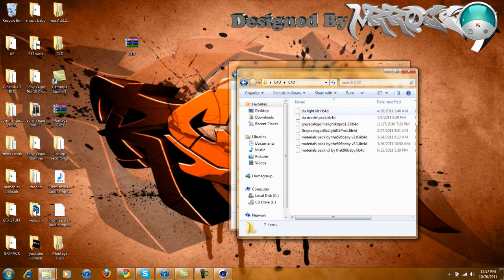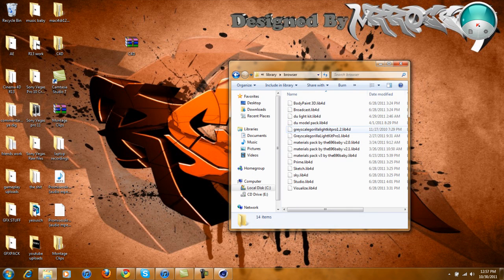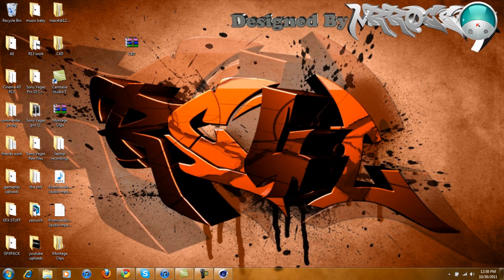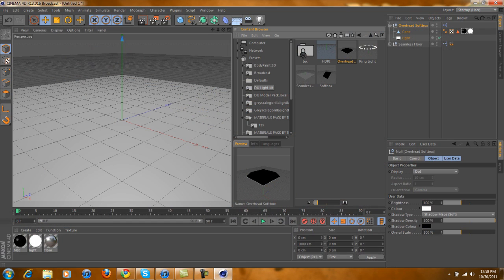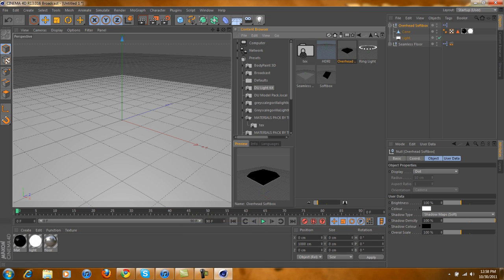You're going to just copy all of them, and then you're just going to paste them in here. I already have mine pasted, so I'm not going to paste them again. And once you do that, if you had your Cinema 4D open, just close it and open it again.